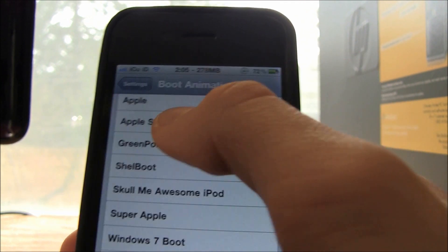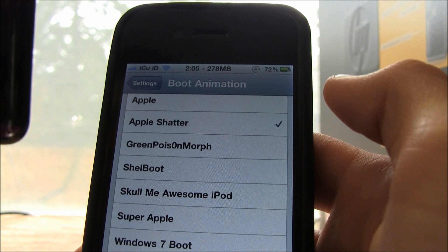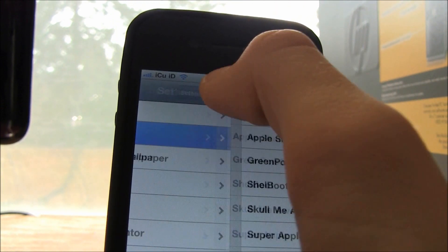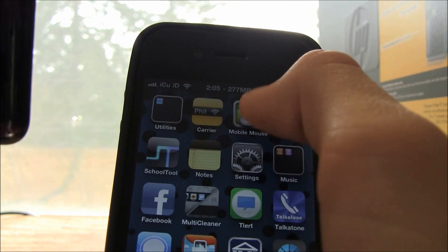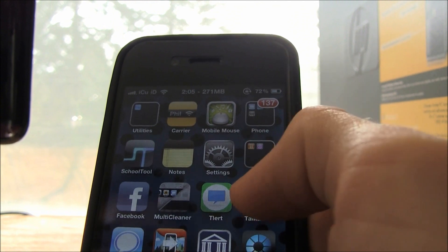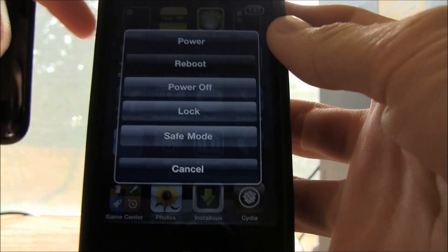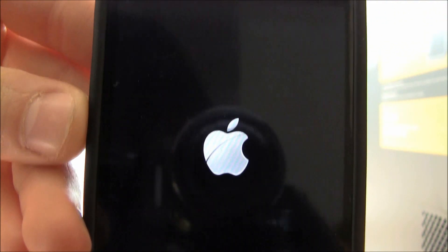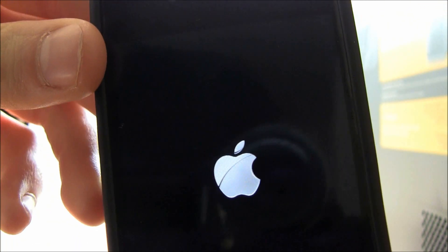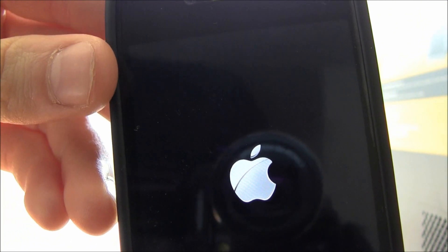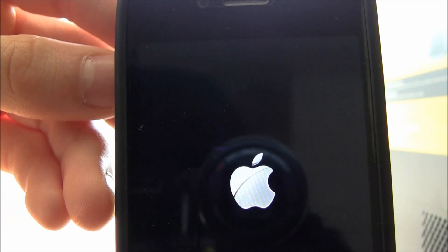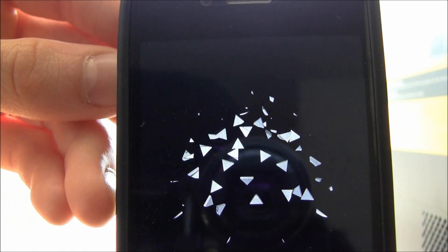I'm going to demonstrate Apple Shatter. All you have to do is just set it — you don't have to respring or anything — and then you can simply power off. So I'm going to reboot my phone and show you guys what it does. There is the Apple logo. I'm going to keep this running real time so you know I'm not cutting anything out.